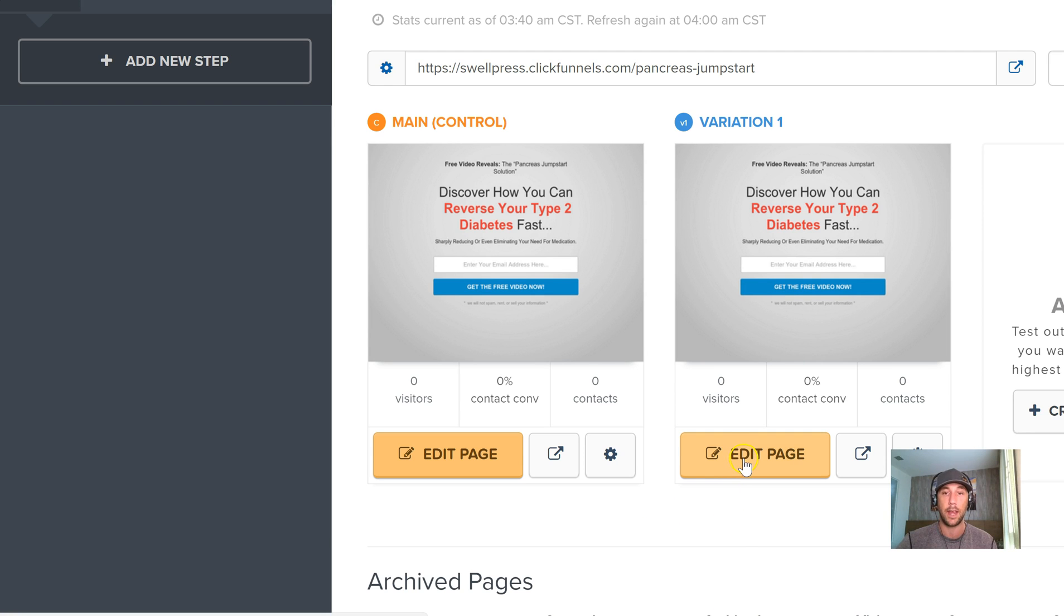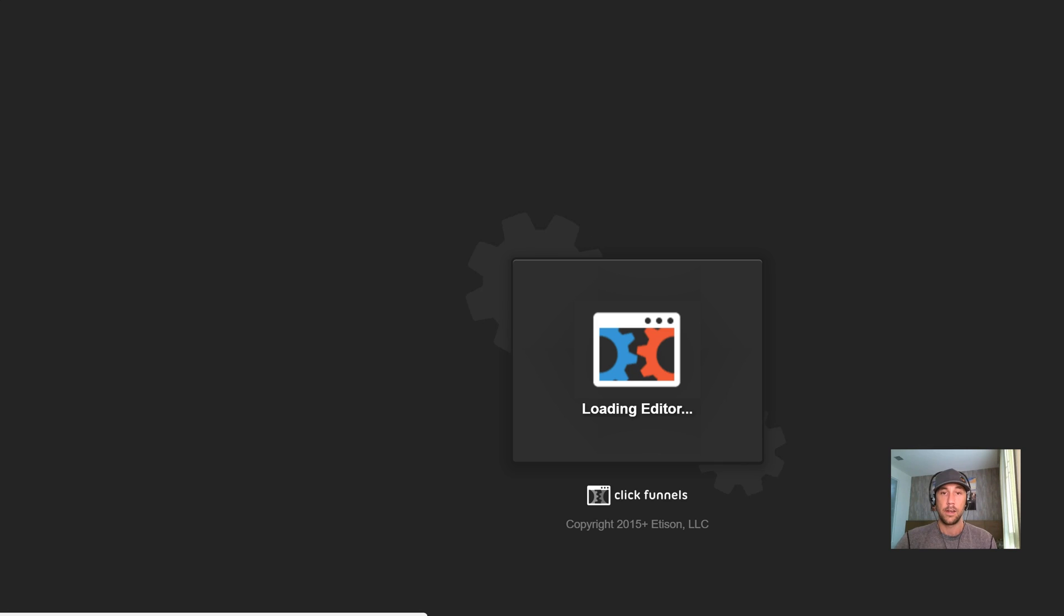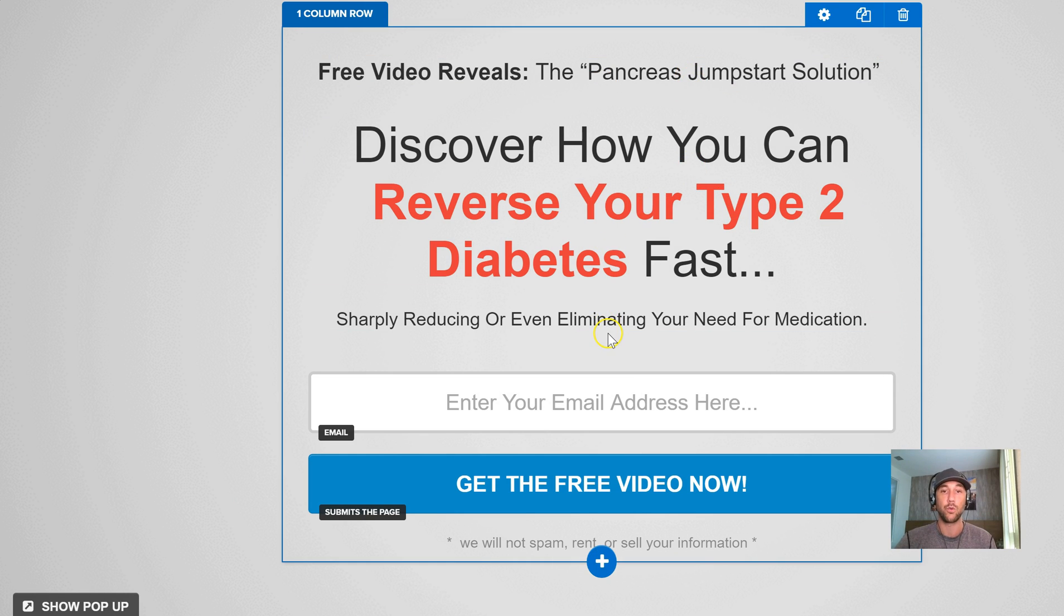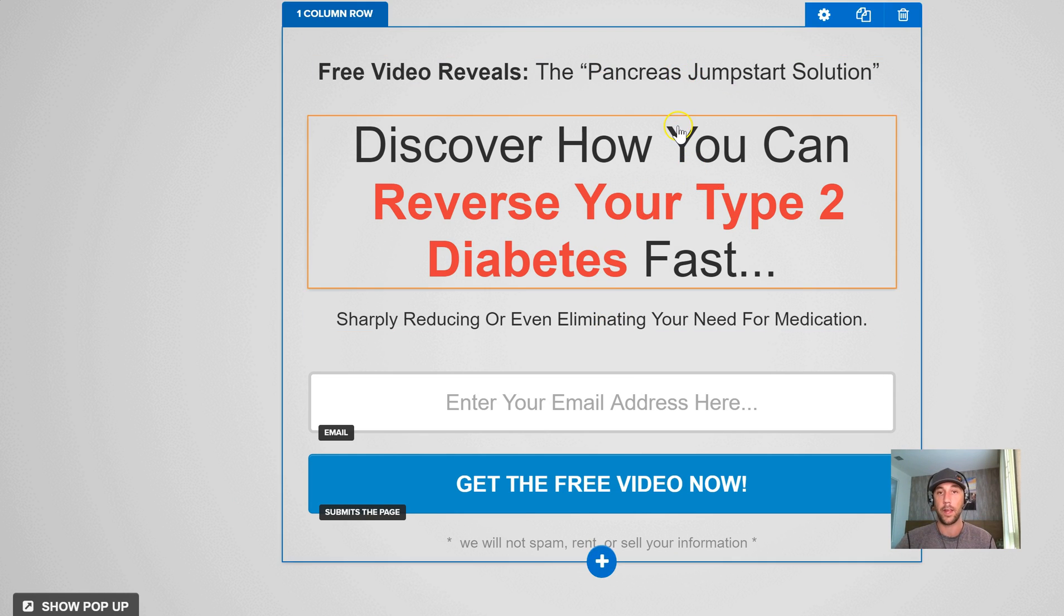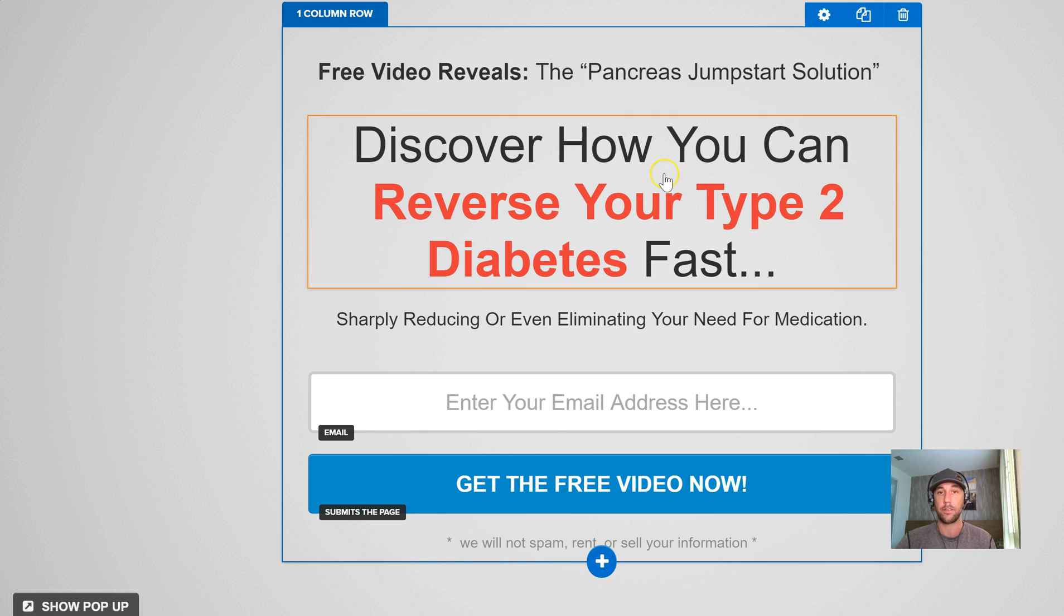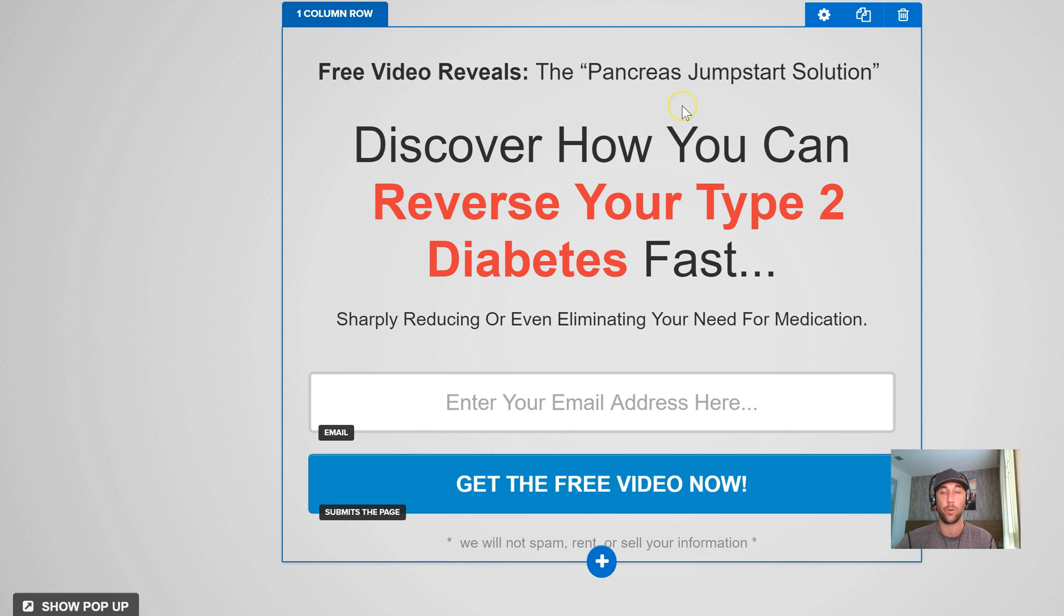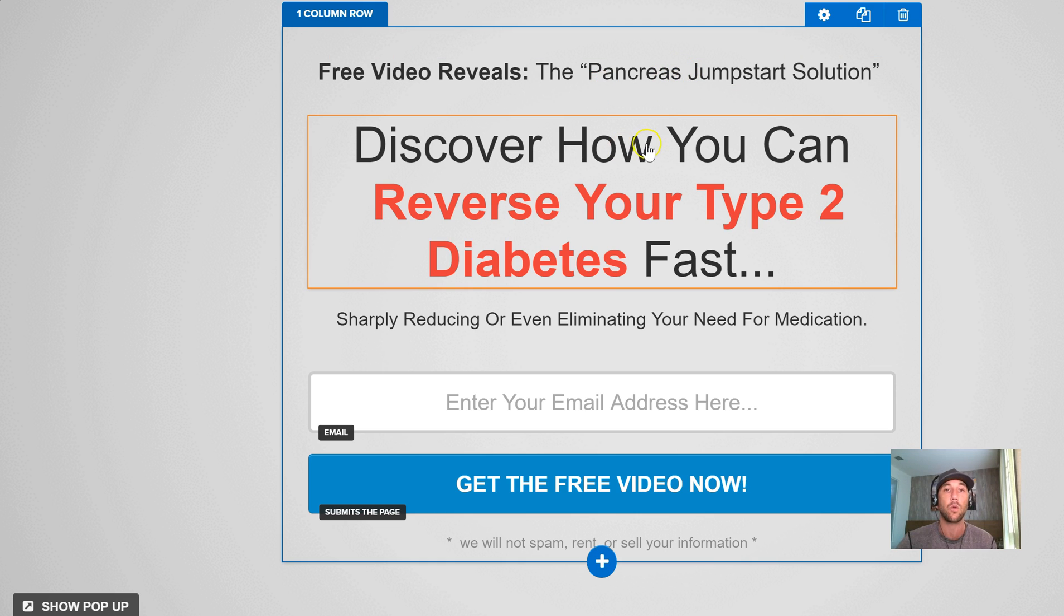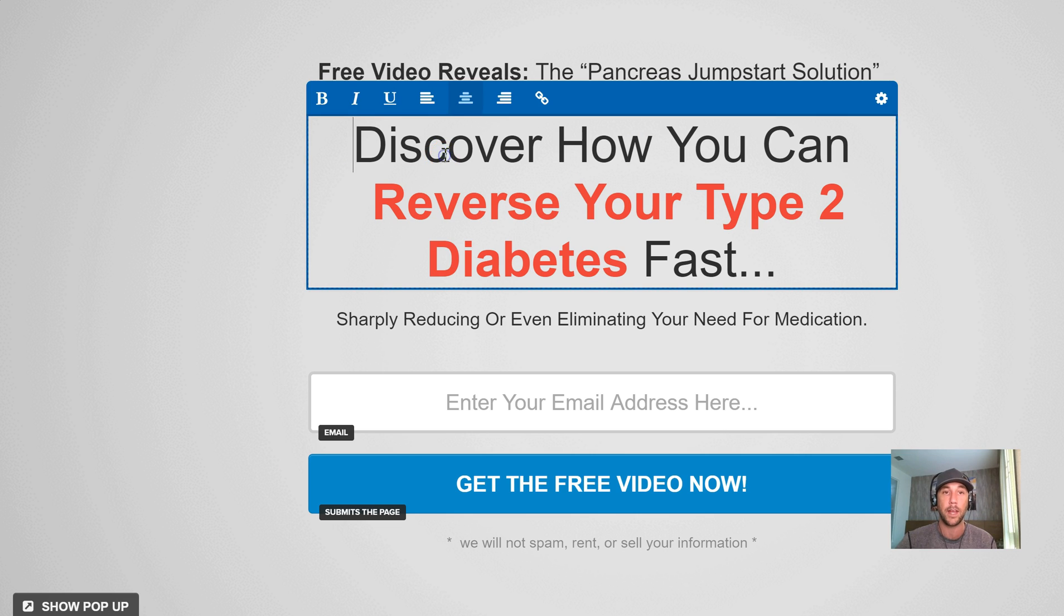And now I go in and edit the page and give it one second to load here. And it loads their editor for us, and this is the page, right? So this is version 2. And what I want to do is I would choose only one thing to change. I don't want to change the text here and the text here, because that therefore becomes an ineffective or an unscientific test. Because if I get a bump, what created the bump? Was it this text change or this text change? So personally, I always start in the main headline.